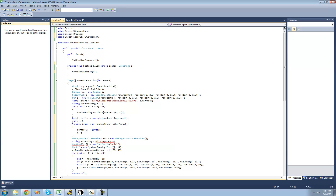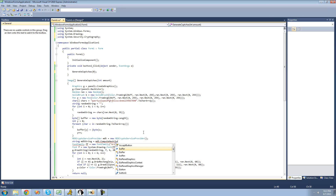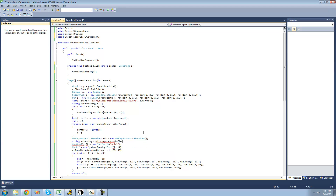All right, so now that we have a byte array equal to this string, we can get the MD5 hash of this byte array called buffer. So we can just say buffer inside the ComputeHash call. Now we will successfully calculate the MD5 hash of that random string, but we need this to be in a string.